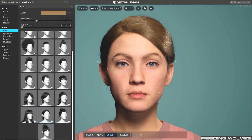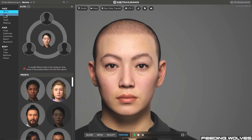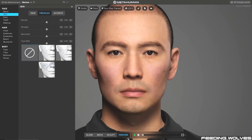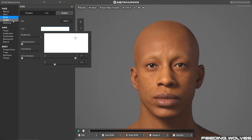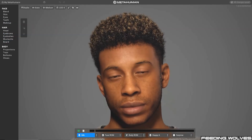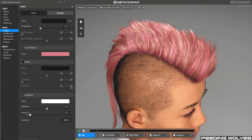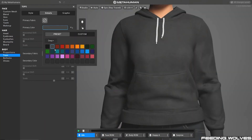One of the things they demonstrate is a gender-to-gender transformation, and it highlights what can be achieved easily. With the release of the plugin, some updates to the creator include new hair options and clothing options.